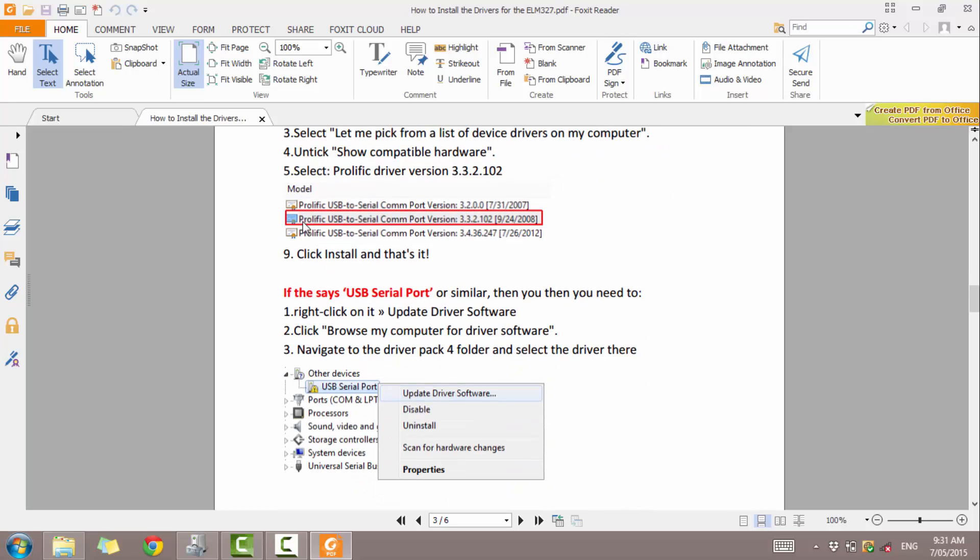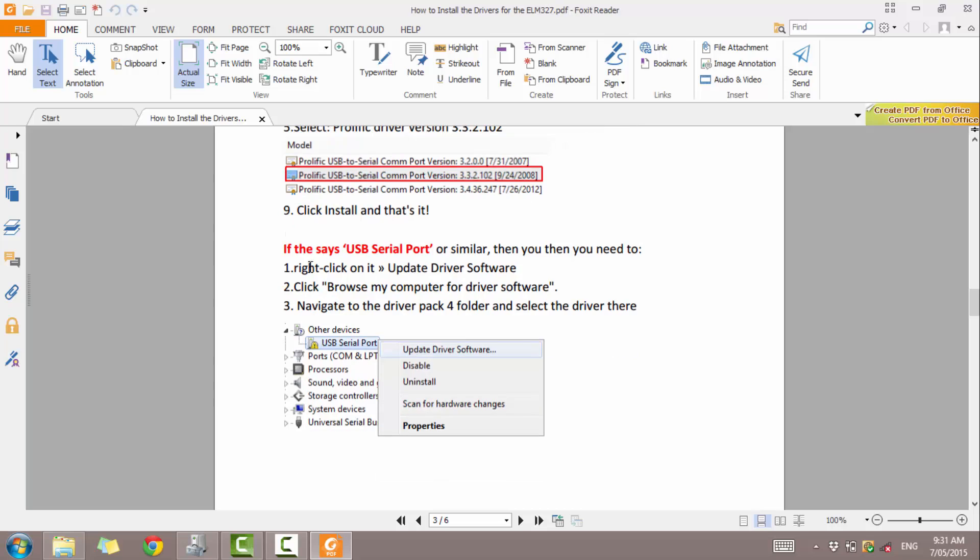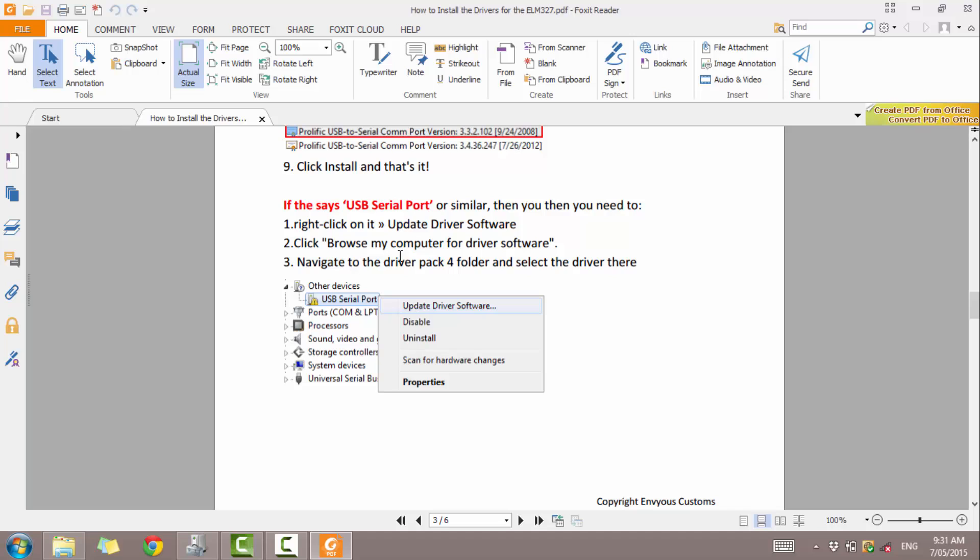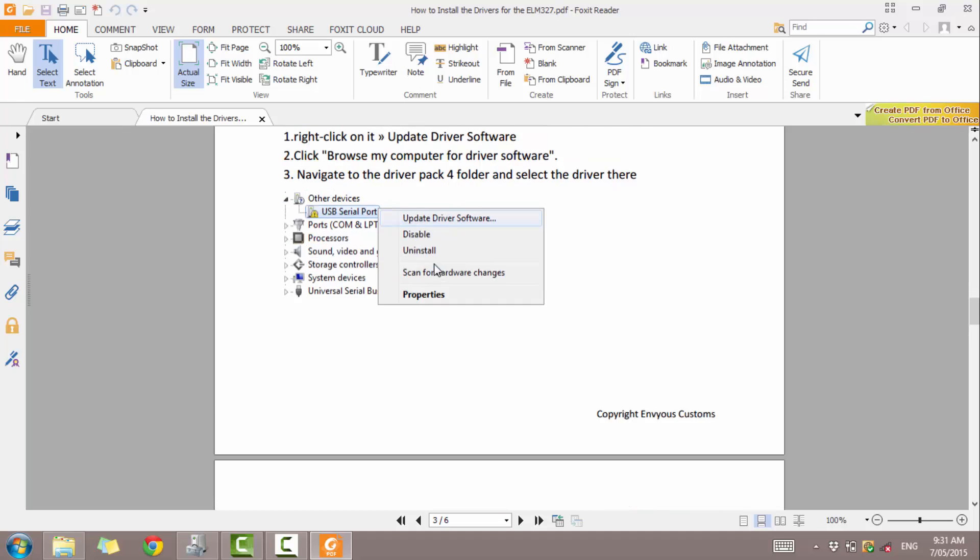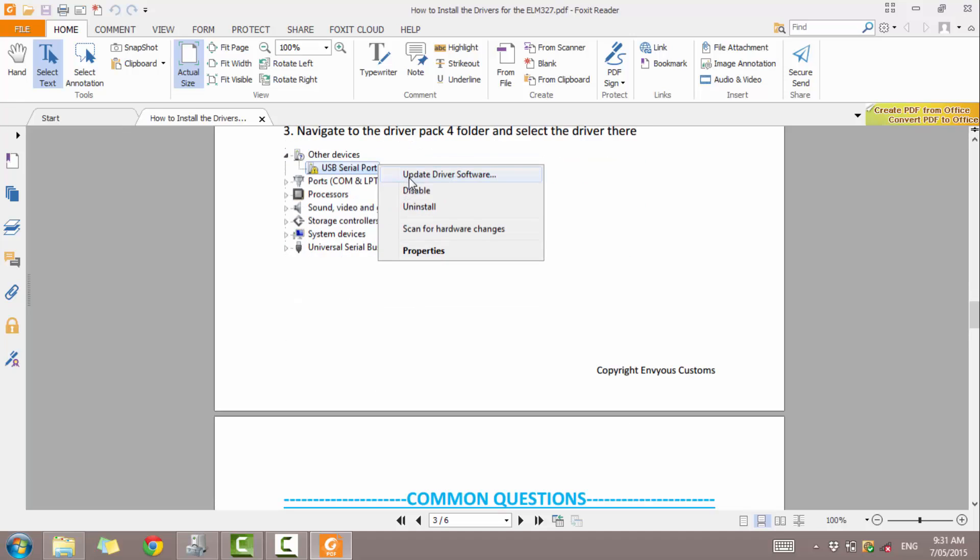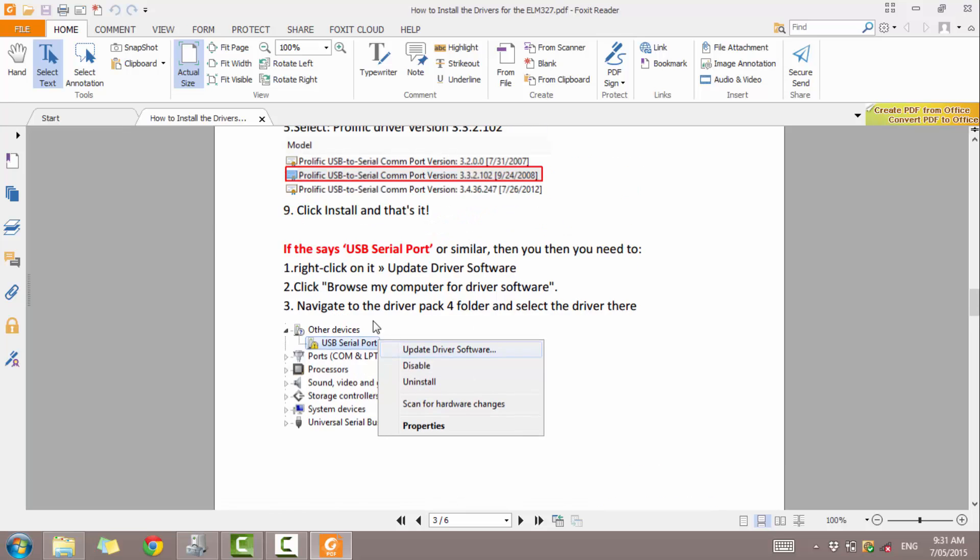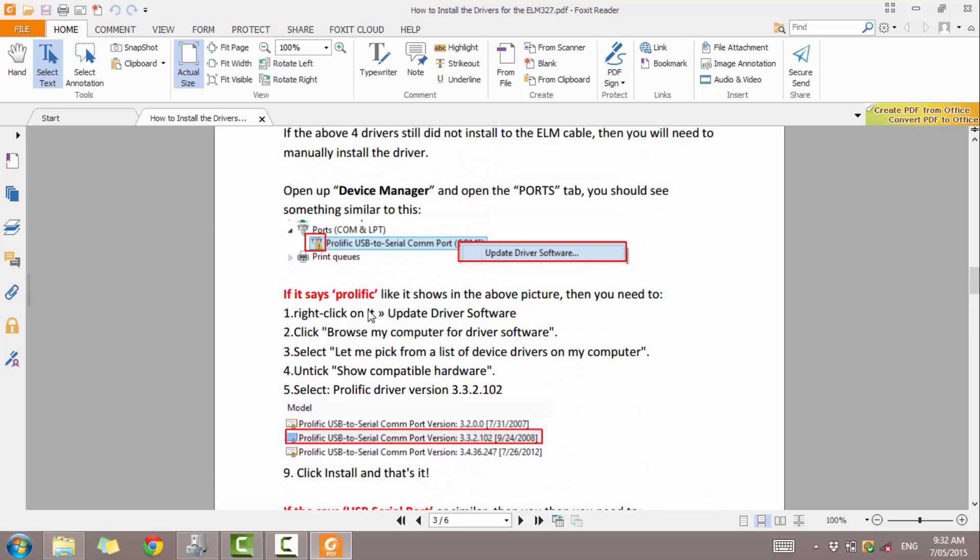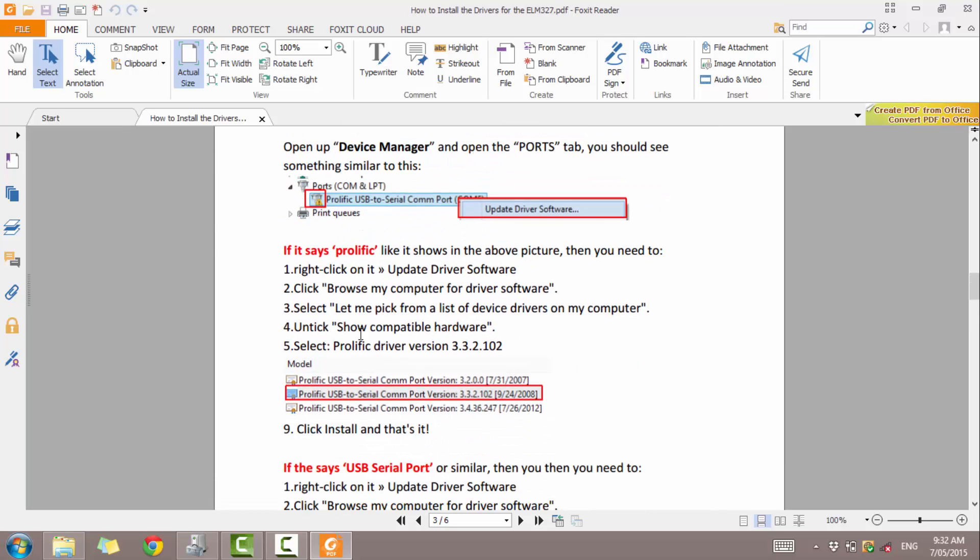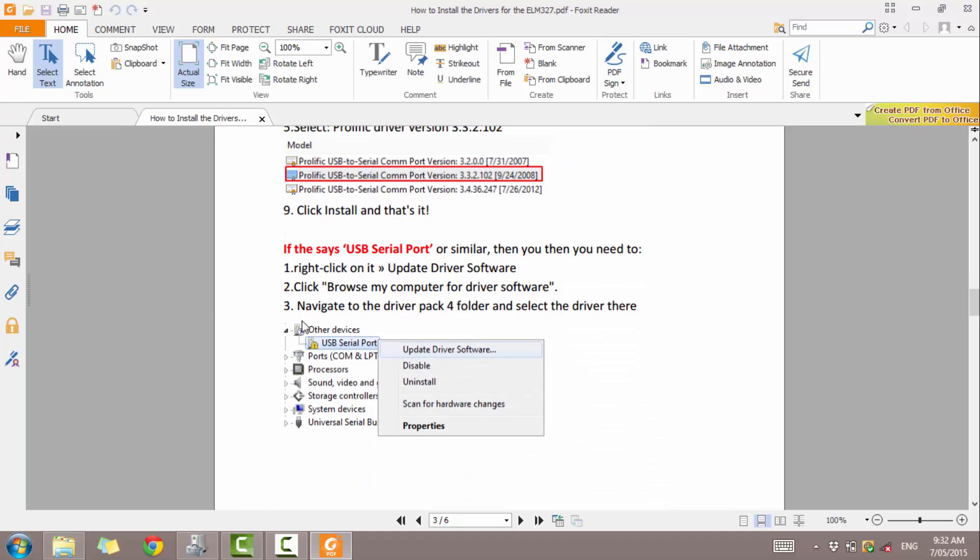If you don't have the one that says prolific, if it just says USB serial port, you want to install the driver pack 4. So what you've got to do is click update driver software. And then you want to browse my computer for the software. You want to choose and select the folder. And then navigate to the driver pack 4 folder. Then click on the folder and click install. And it will grab the drivers from that folder.